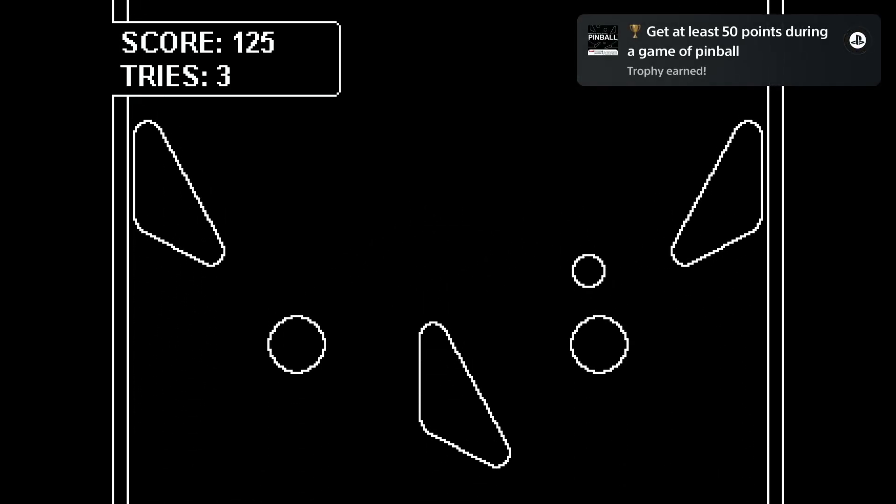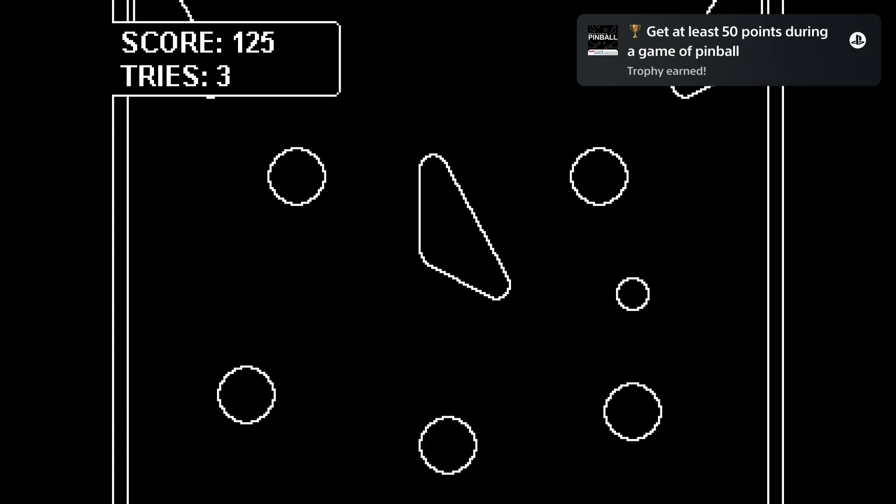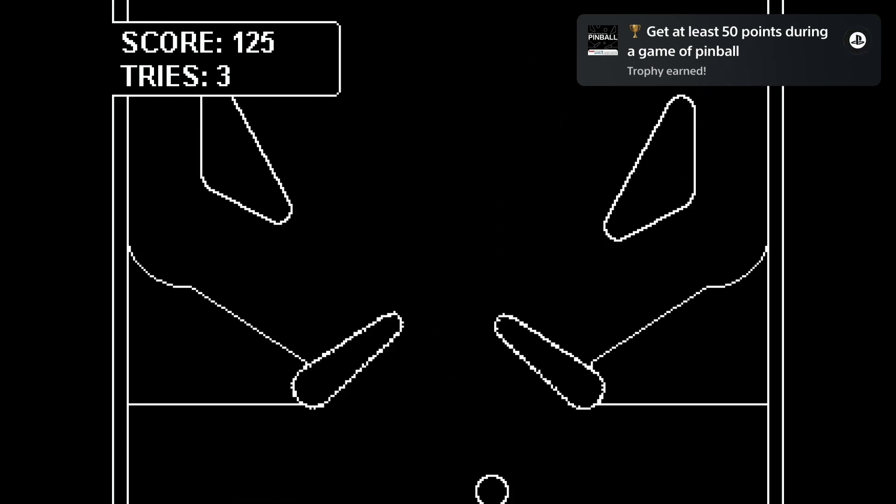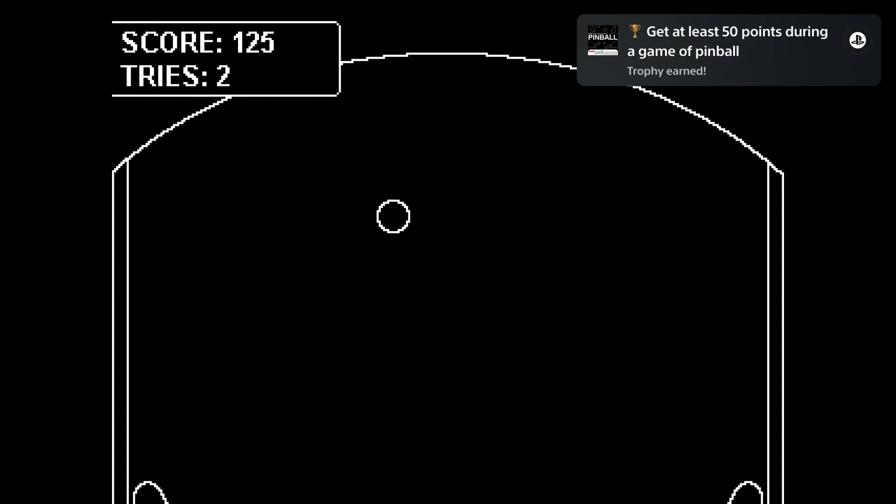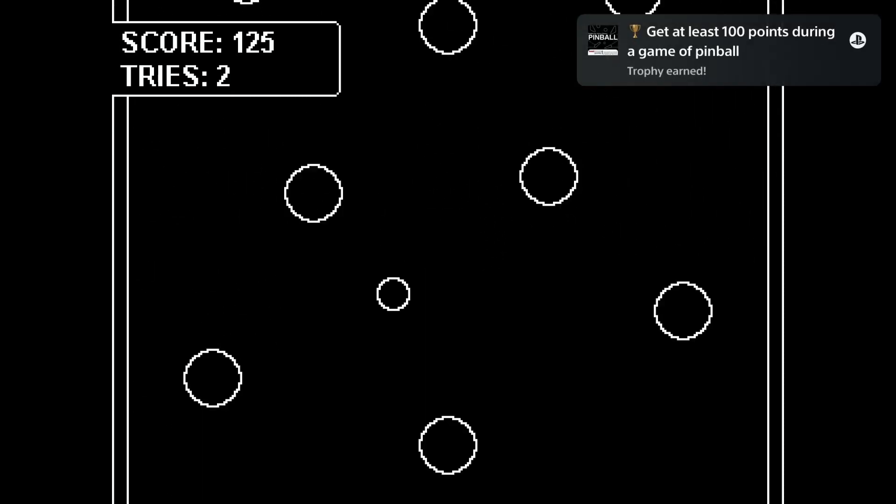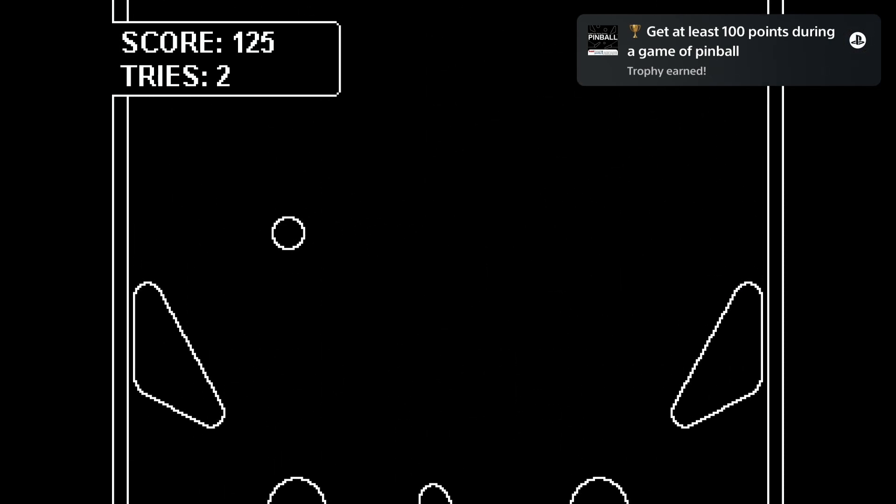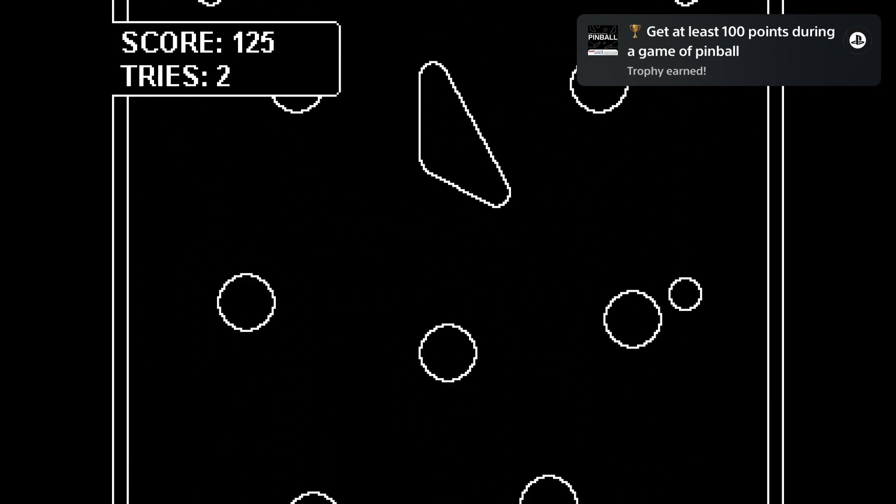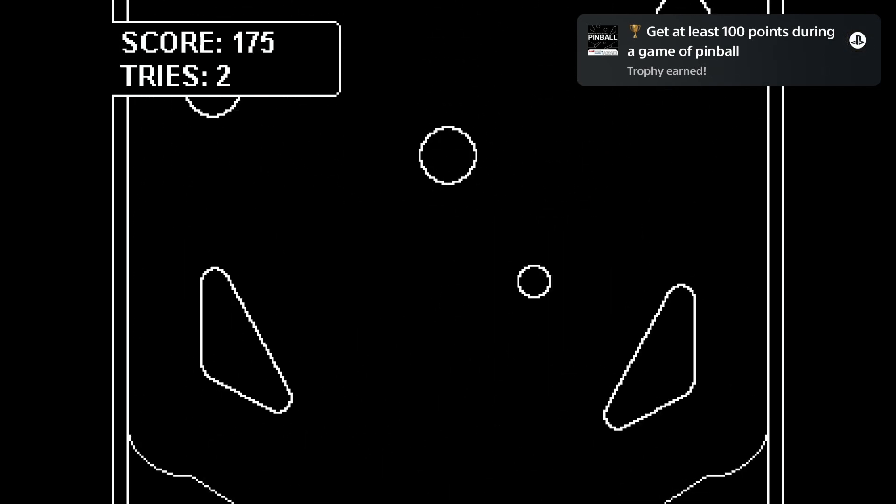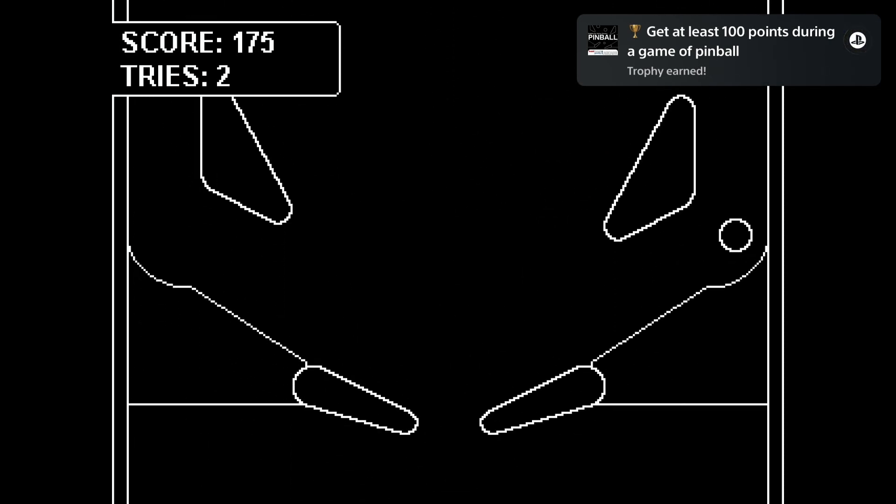I don't think I need to explain how to play pinball. However, to use the flippers you have to press left on your D-pad for the left one and the cross button for the right one.